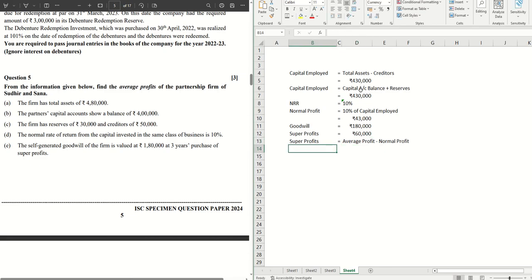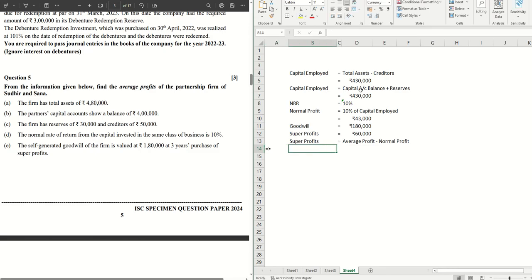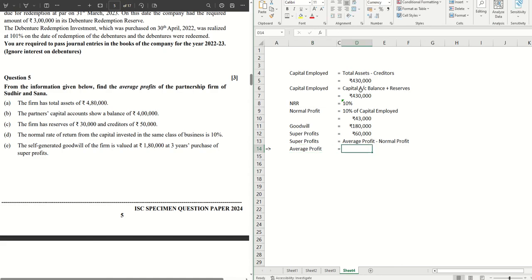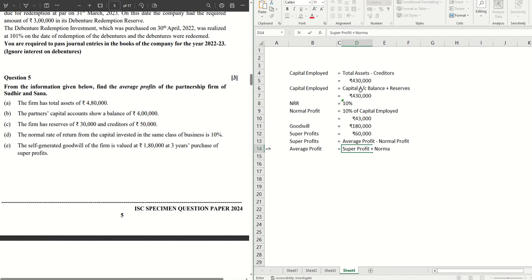If we just reverse the formula, rearrange the formula to suit our requirement, because we need to find average profit. In that case, average profit equals super profit plus normal profit.